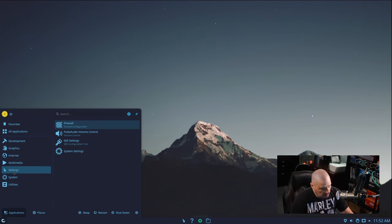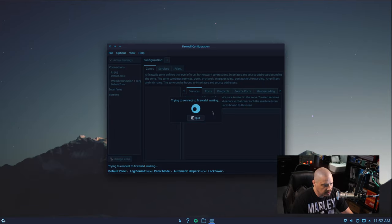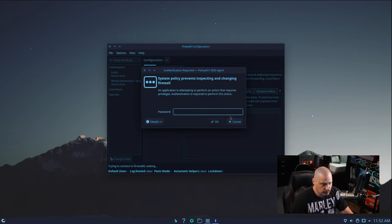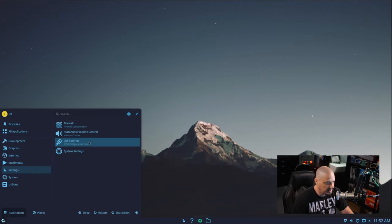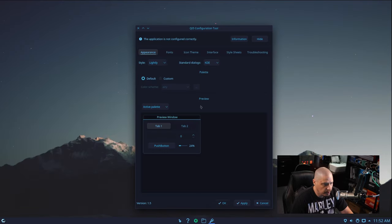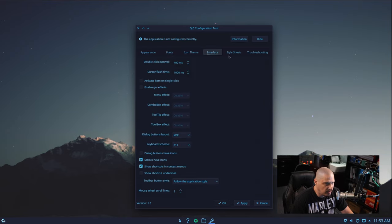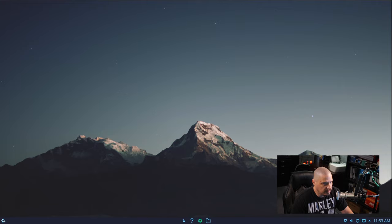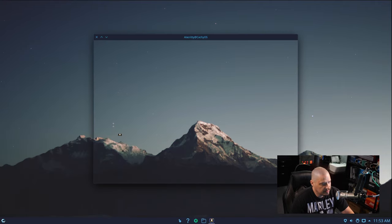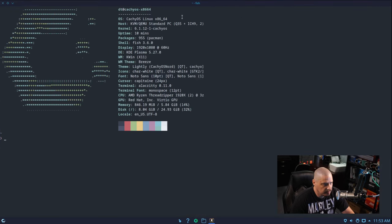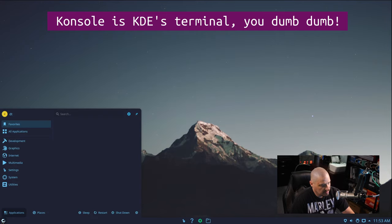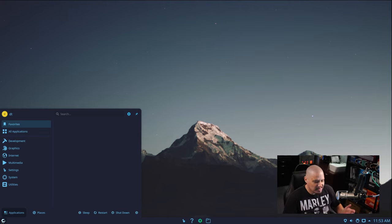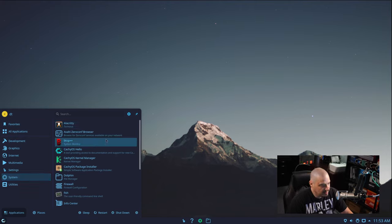We have a multimedia category — not much here, just Pulse Audio Volume Control. Under Settings we have firewall configuration — clicking it connects to FirewallD and requires a sudo password. There's also Qt5 settings for configuring themes, fonts, and icon themes. In the System category, Alacrity is the default terminal — I'm glad they shipped a nice terminal. KDE's Konsole is not bad, but Alacrity is kind of the standard these days. We also have BTOP, which is a fancy graphical system monitor. HTOP does the trick, but BTOP is a sexier way to display that information.